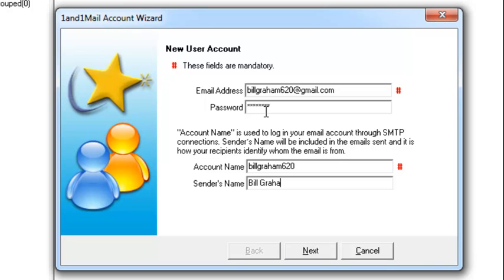The account name is for 1&1 Mail to connect and log into your email account to send emails. The sender's name is the name recipients see in their inbox when an email is sent from you.